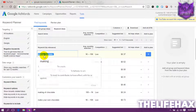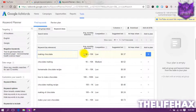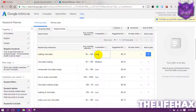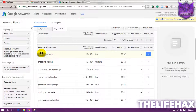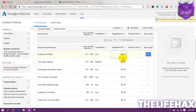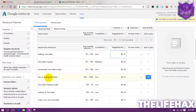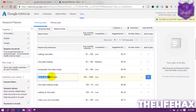You can see that a lot of advertisers are bidding on this single keyword. For 'making chocolate,' the average monthly searches are around 1,000 to 10,000 and the competition is low. So if you think you can write for this keyword, you can use it for your article or your video. The top of page bid is about $2.27.